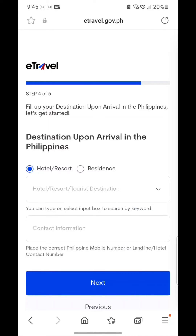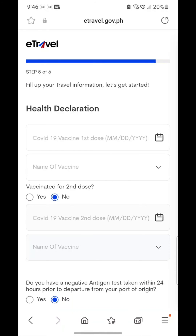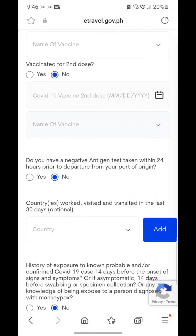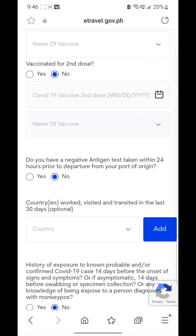Now in step four, you need to put your destination upon arrival in the Philippines — your hotel and contact information.